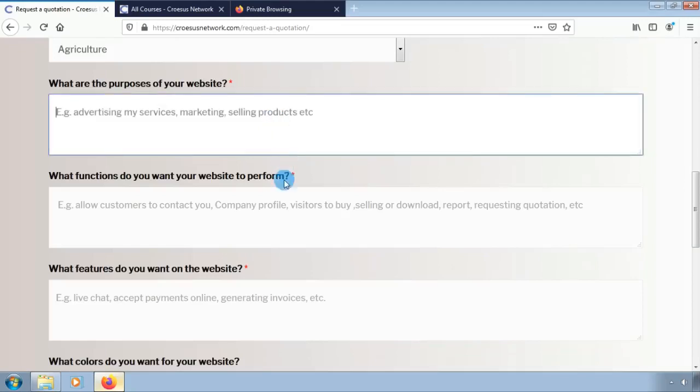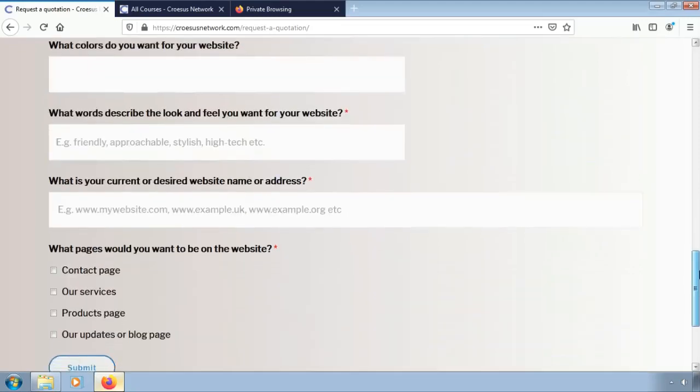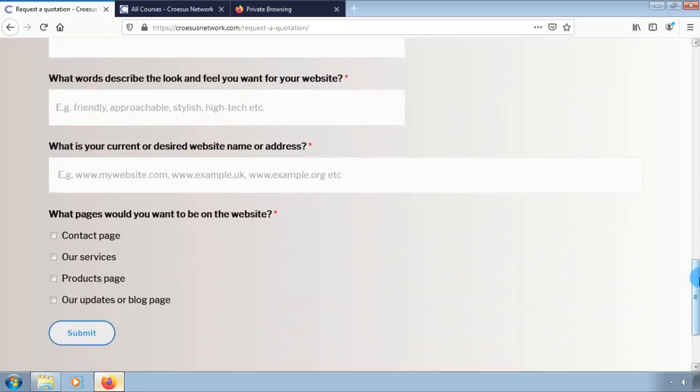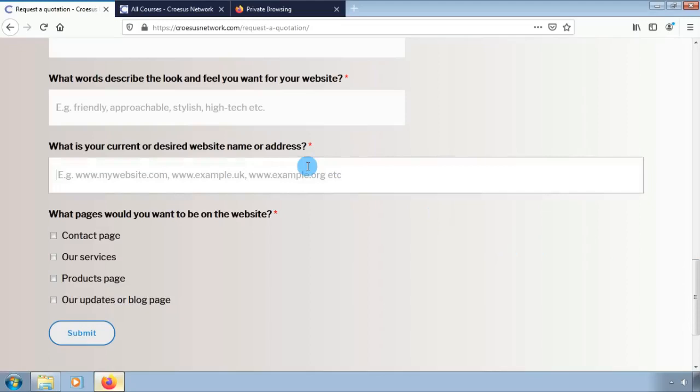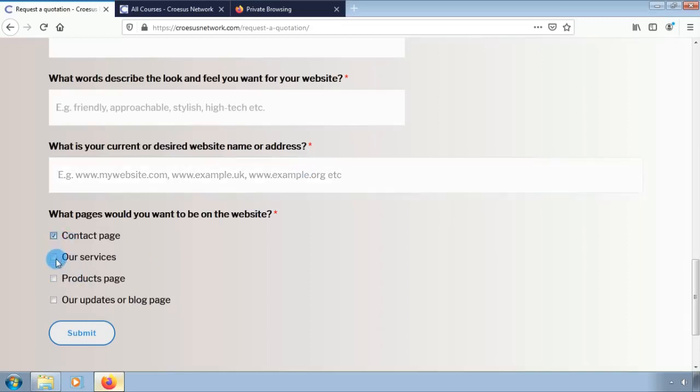Fill in the purpose of your website, for example advertising and selling products. Fill in the features and colors you want your website to look like. Be sure to select the name and address you want your website to be called. Be sure to select the type of pages you want to appear on your website as well.